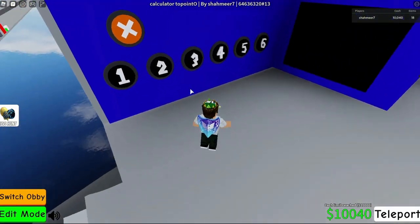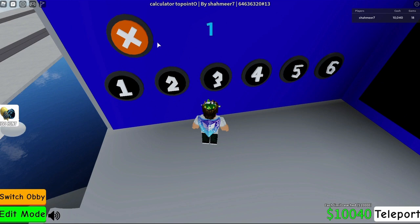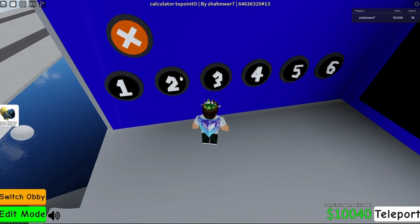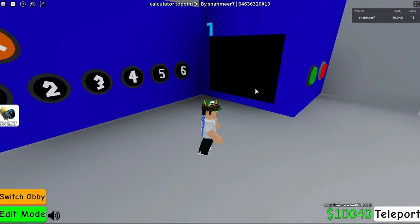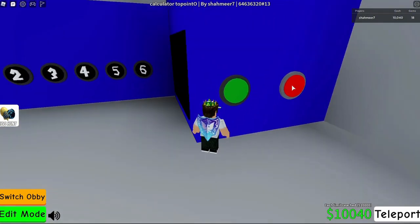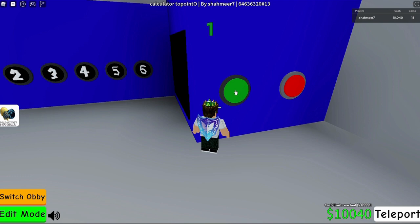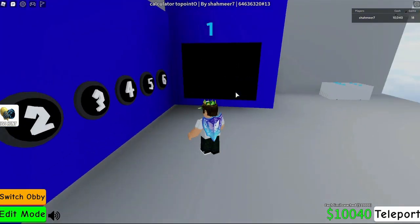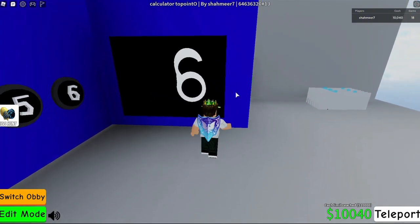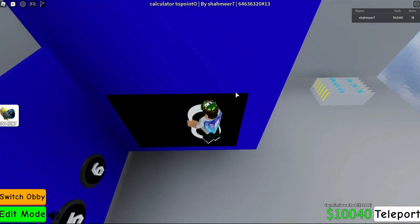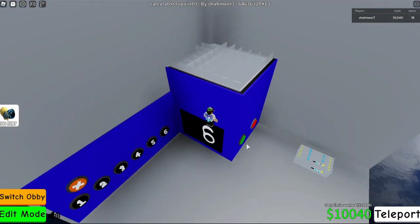So to demonstrate that, let me do 2 times 3. And then right here you have the Enter button and then the Reset button. So let me press the Enter button, and we should get 6. As you can see, we got 6 just like intended.